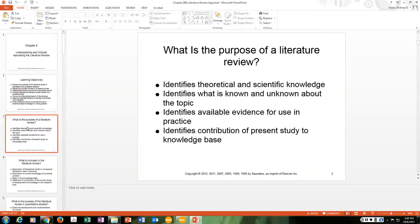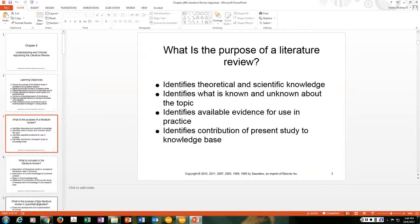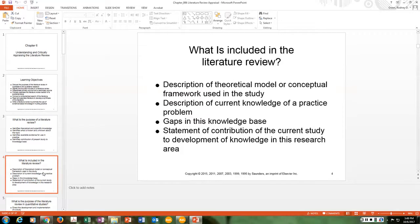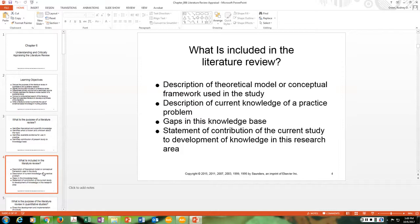What is the purpose of a literature review? The literature review identifies both theoretical and scientific knowledge. It identifies what is known and unknown about the topic, identifies available evidence for use in practice, and describes contributions of the present study to the knowledge base. It may include a description of a theoretical model or conceptual framework, identifies gaps in the knowledge base, and states how the current study will add to knowledge in that research area.